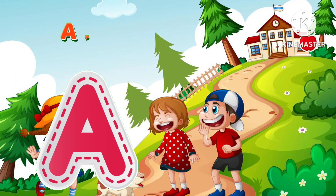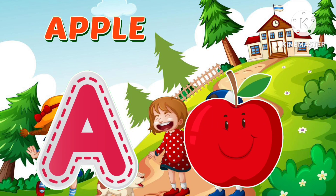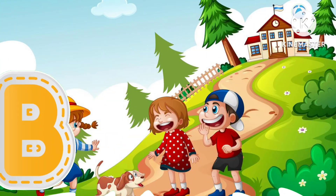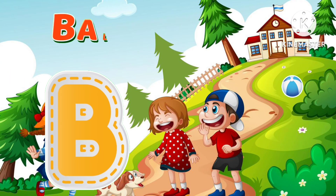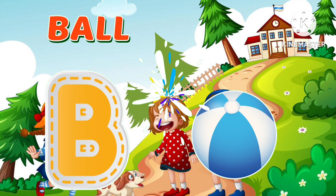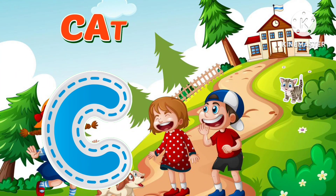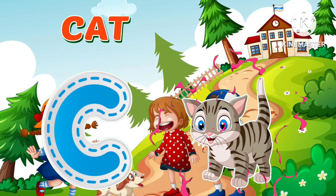A is for Apple. A, A, Apple. B is for Ball. B, B, Ball. C is for Cat.